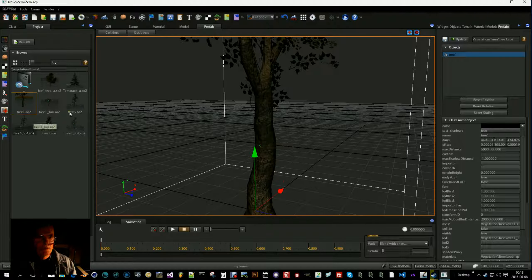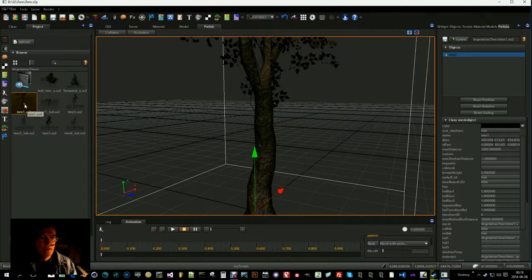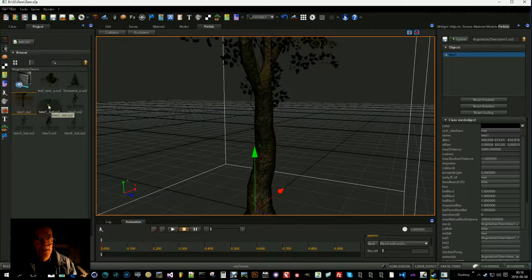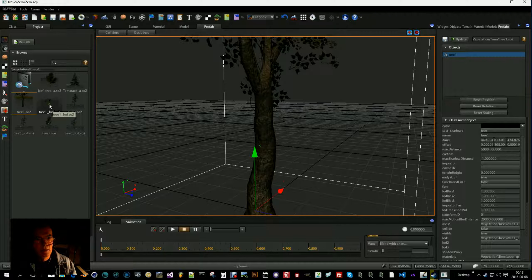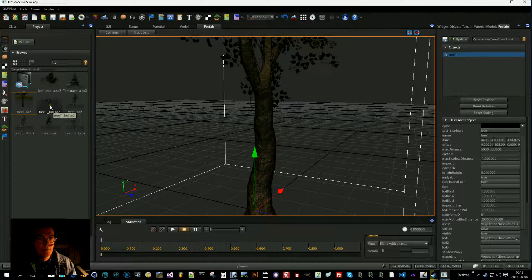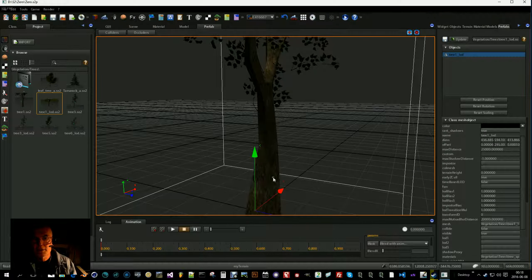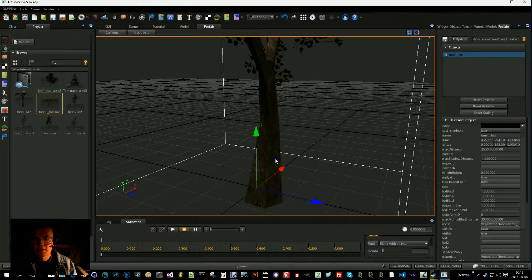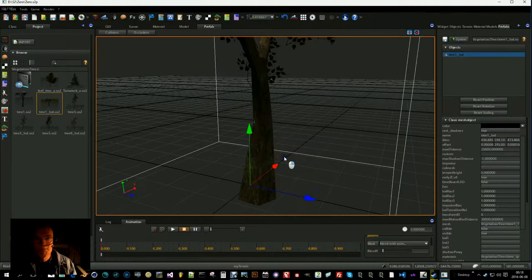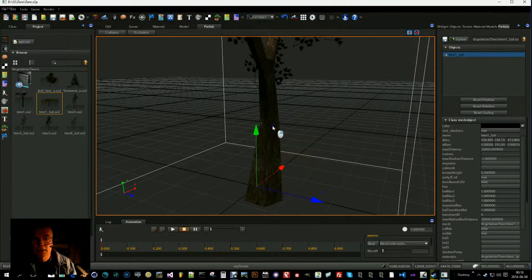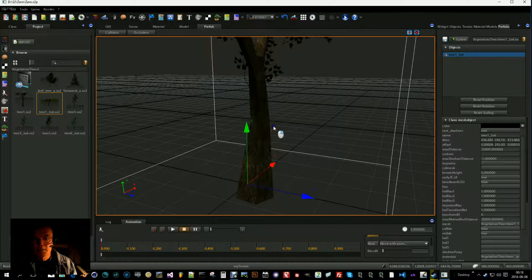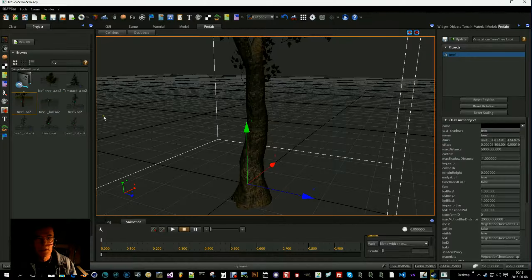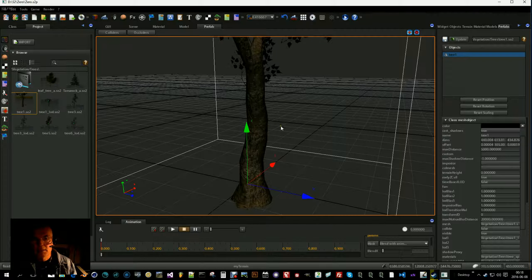So here I have my tree, Tree-1 the high poly version and I have a low poly version Tree-1 Load. As you can see here on the trunk it's not as detailed and I want this to be rendered when we are a bit away from the tree. And when we are near it I want the high poly version to be rendered.